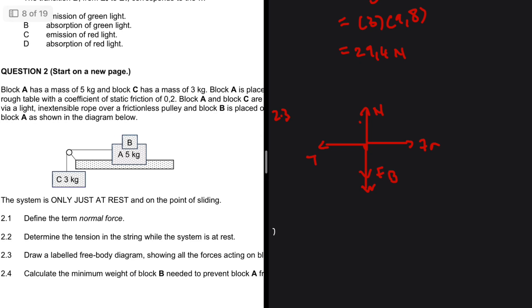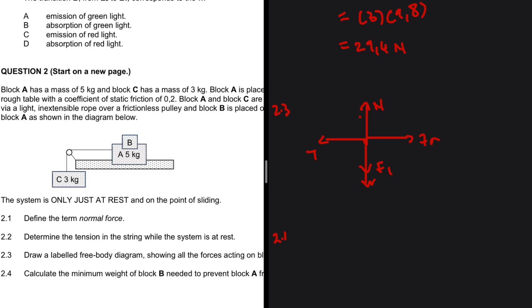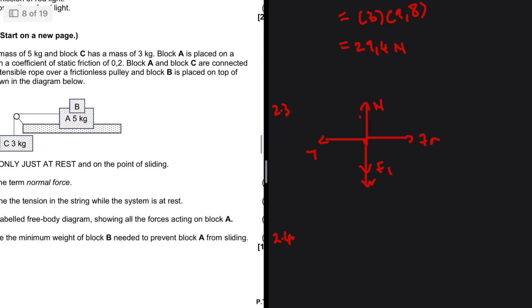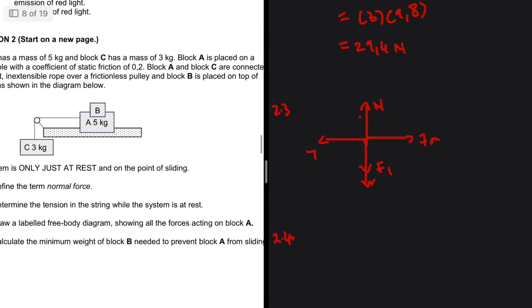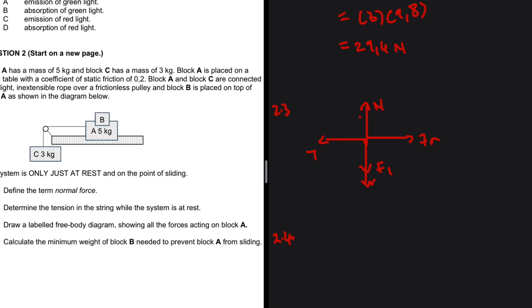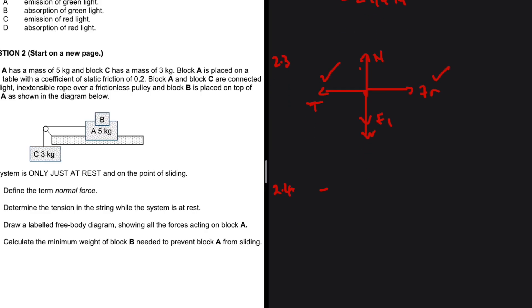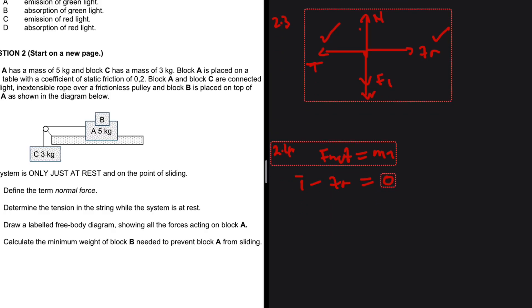Question 2.4: calculate the minimum weight of block B needed to prevent block A from sliding. Looking at the free body diagram, block B features through the normal force. We can equate the tension to the frictional force because the system is only just at rest. Using F_net equals ma, with acceleration equal to zero, the tension minus the frictional force equals zero — so the frictional force equals the tension.